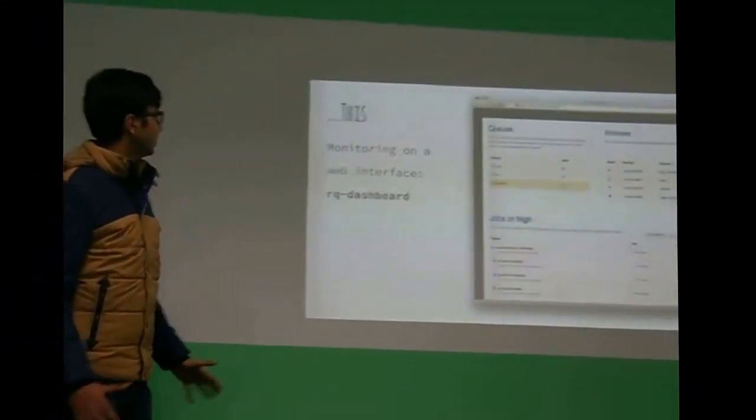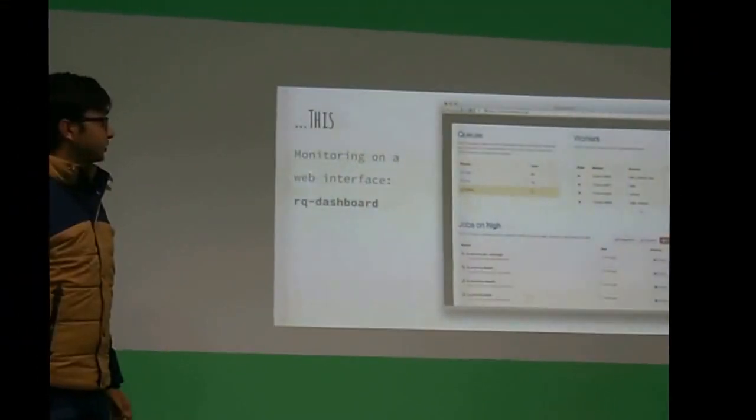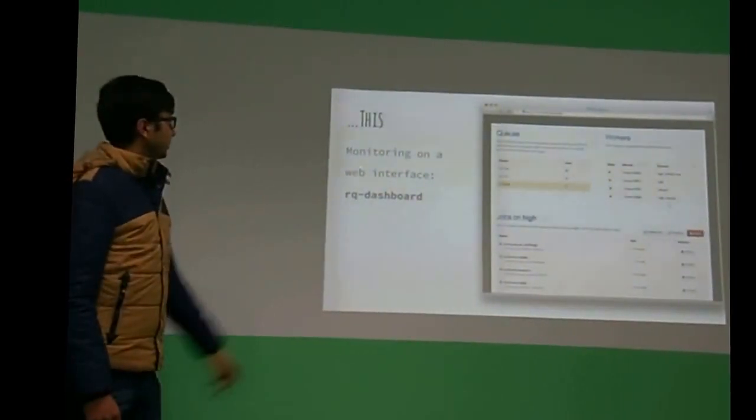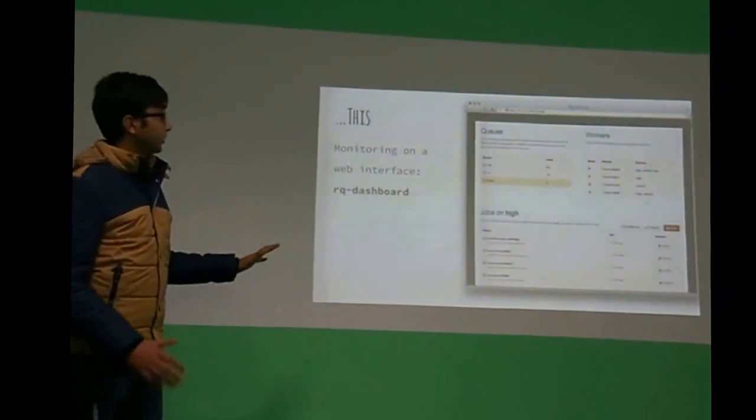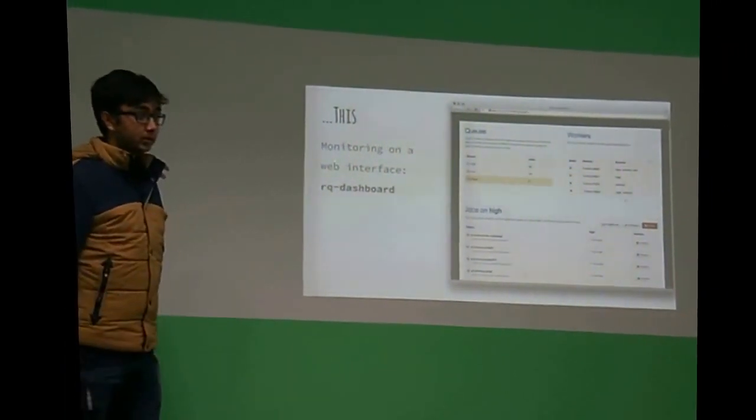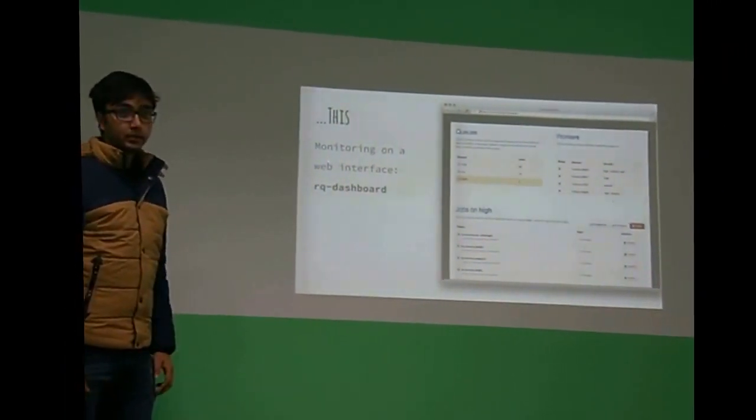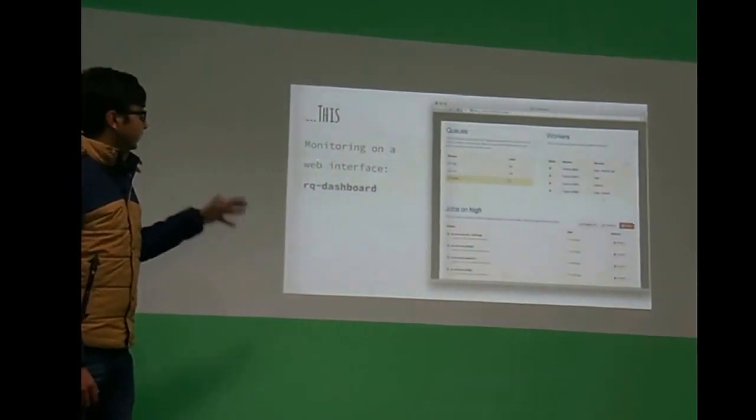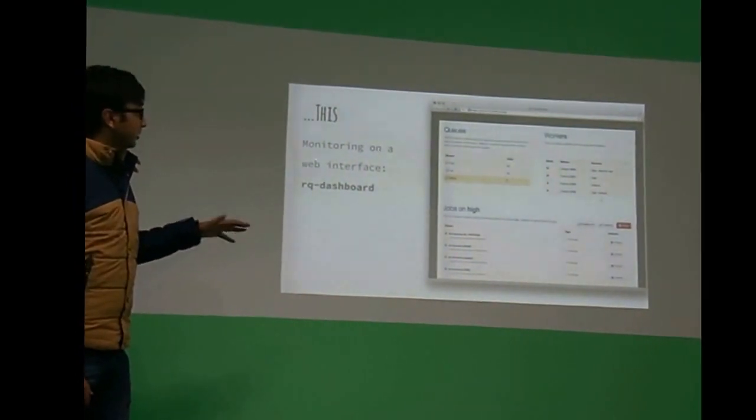So this is called RQ dashboard, and then you can monitor it from a web application itself. You can integrate this with Flask, with Django, with anything.